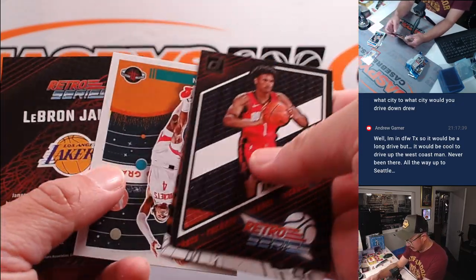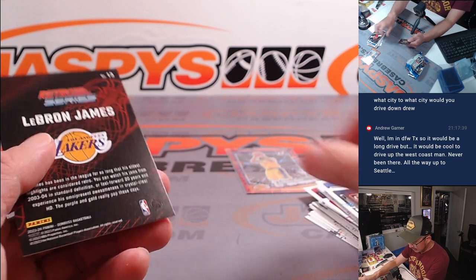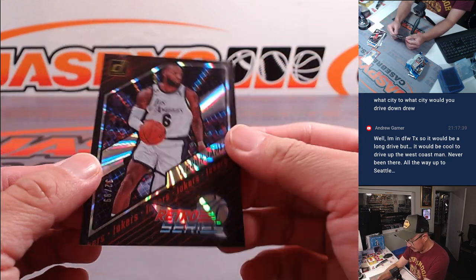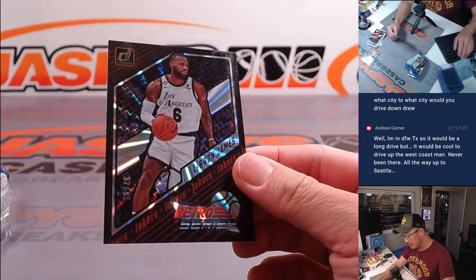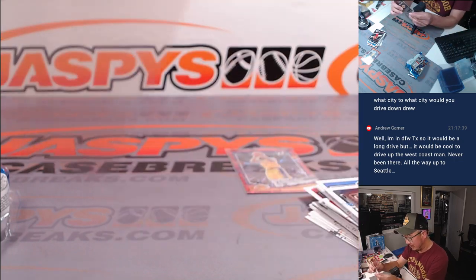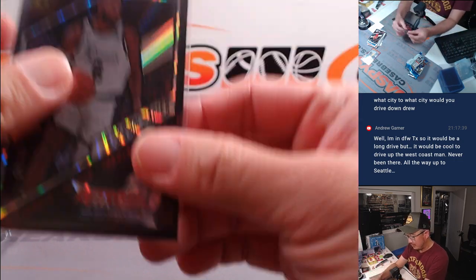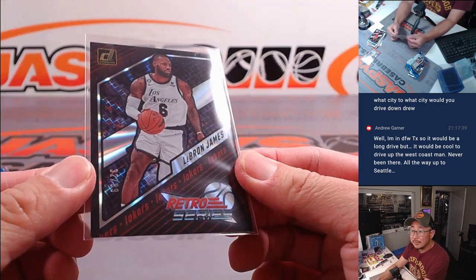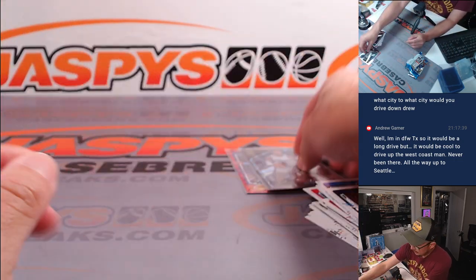Some inserts here. And a retro series. LeBron James. 32 out of 99.